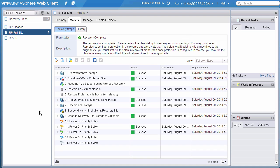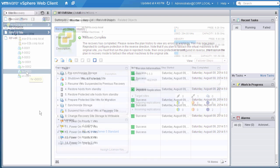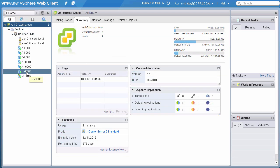Our recovery plan has completed successfully, and now our VMs are running at our recovery site. This concludes the demonstration of Site Failover and Recovery with VMware vCenter Site Recovery Manager. Thank you.